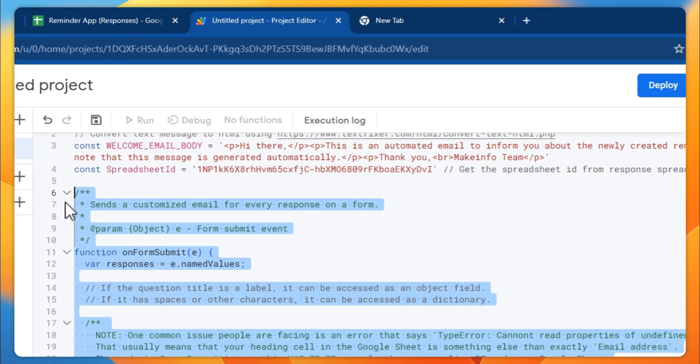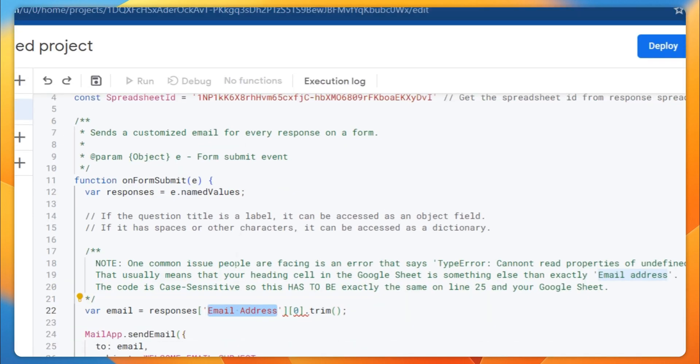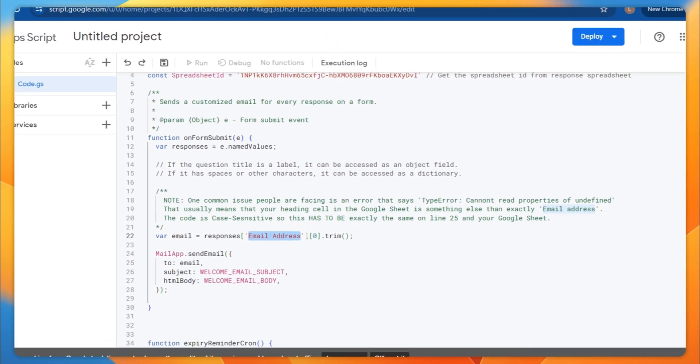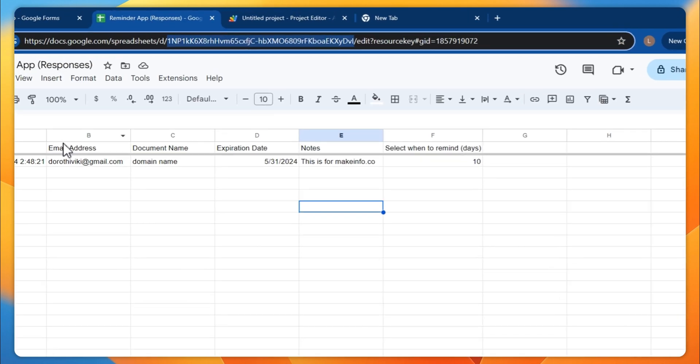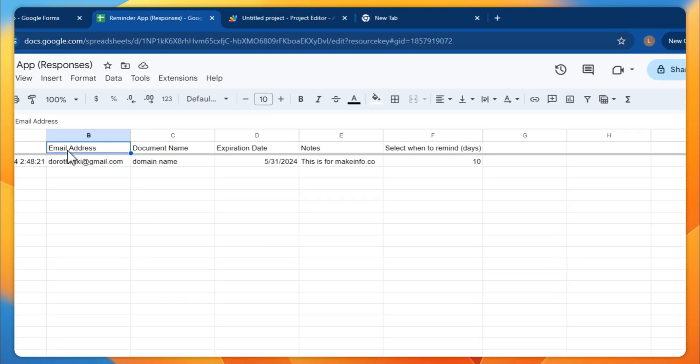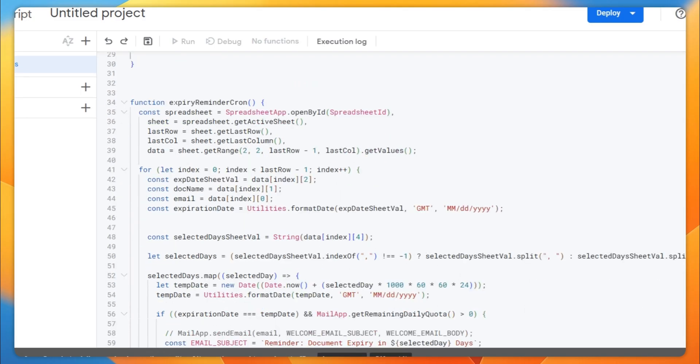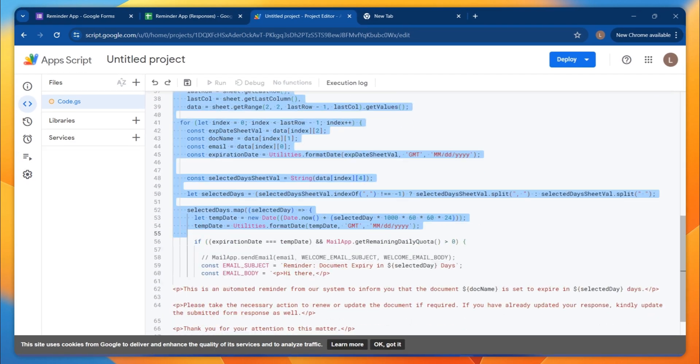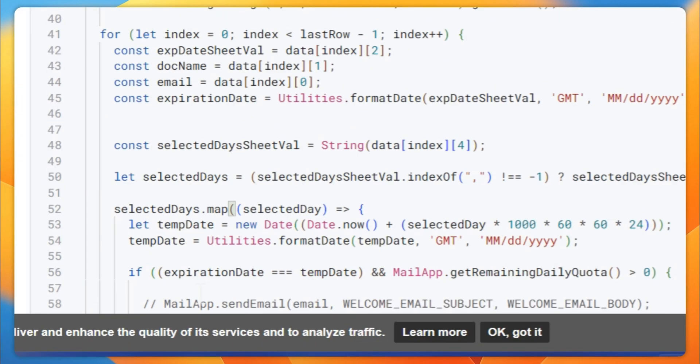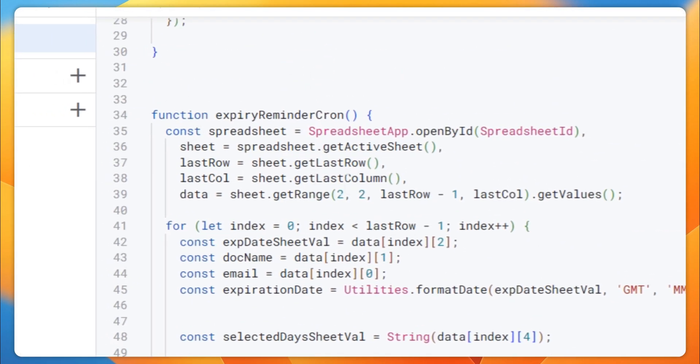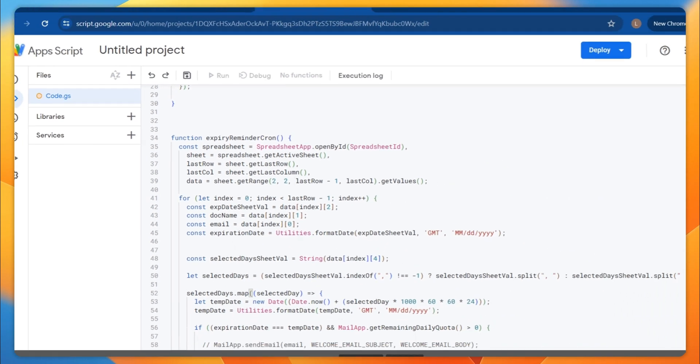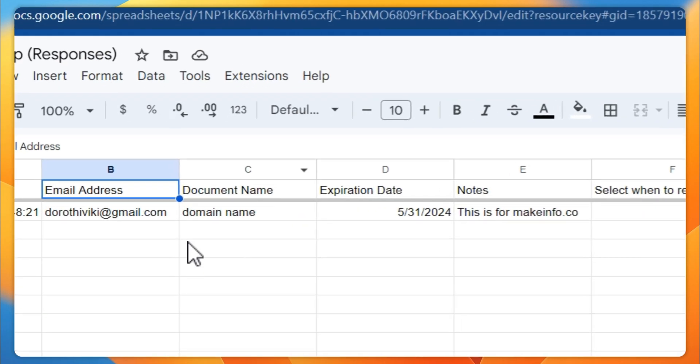This is the function I created for sending the email when there is a form submission. Also make sure that the value here is 'email address' - this has to be case sensitive and similar to the value here. Then this is the whole function doing the spreadsheet detail.